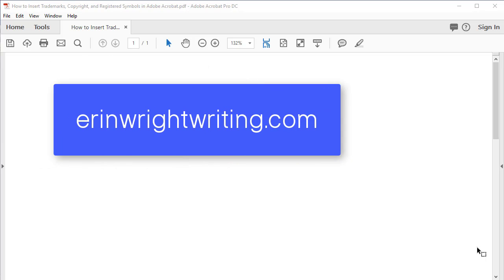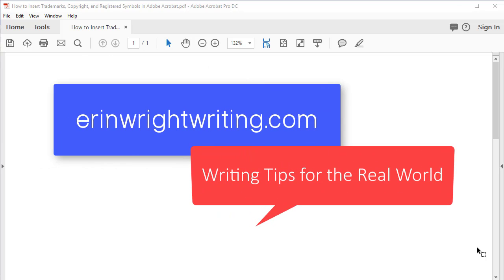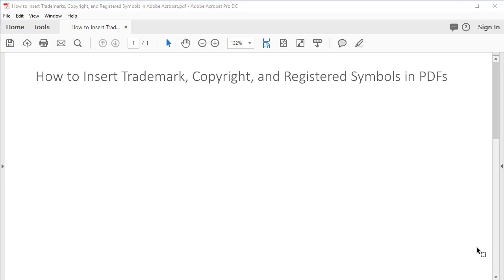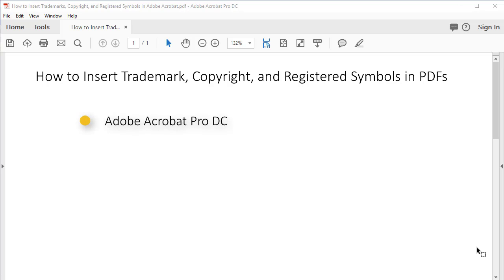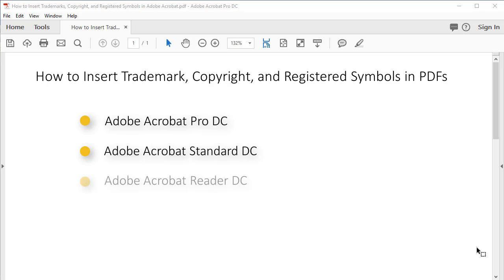Hello, my name is Erin. I'm a professional copy editor who shares writing tips for the real world on my blog at ErinWrightWriting.com. Today's tutorial shows three methods for inserting trademark, copyright, and registered symbols in PDFs using Adobe Acrobat Pro DC, Acrobat Standard DC, and Acrobat Reader DC running on Windows. These steps should also work for most earlier versions of Acrobat and Reader.